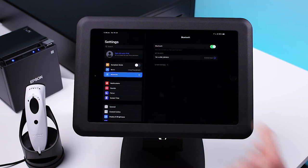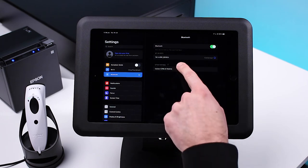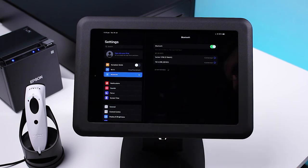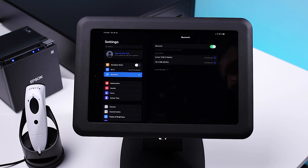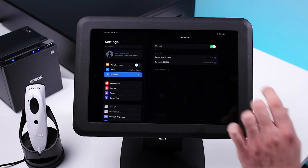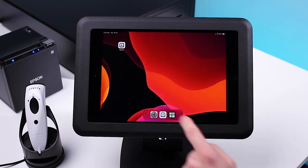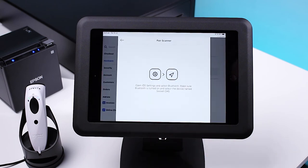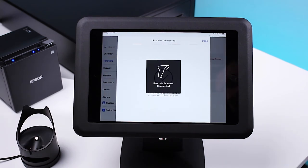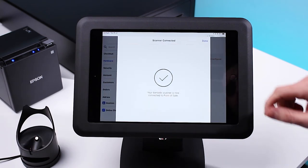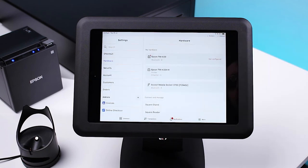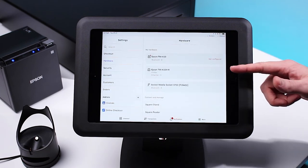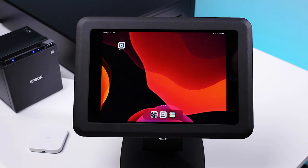Select Bluetooth and select your barcode scanner. On Samsung, press Settings, Bluetooth, and select your device. Go back into the Square app and press Done. Here under Hardware, you should see your scanner and printer.